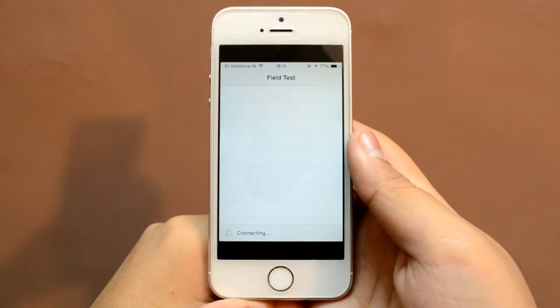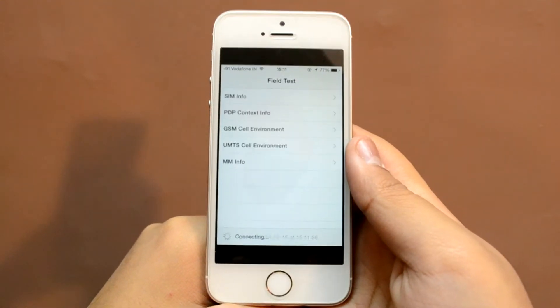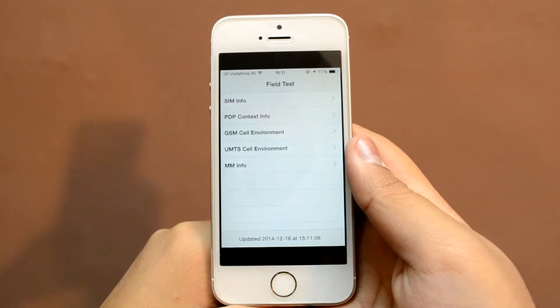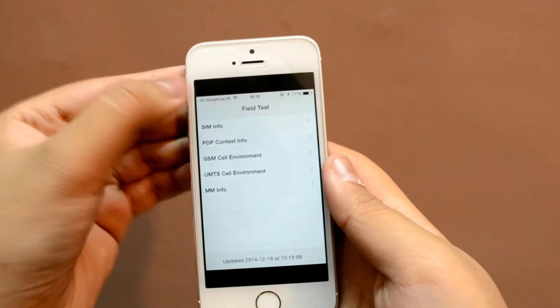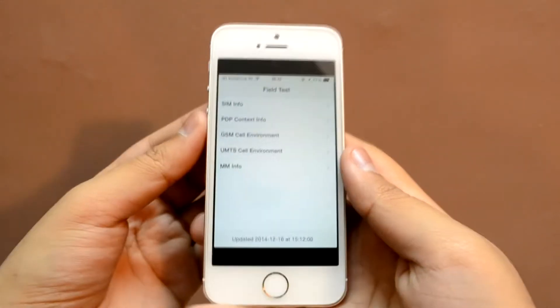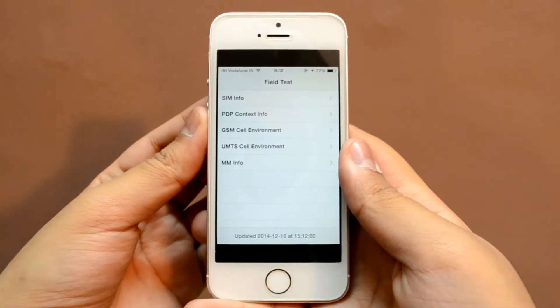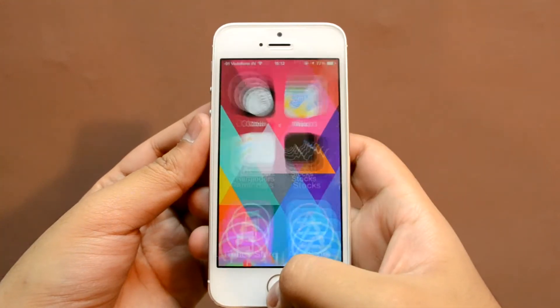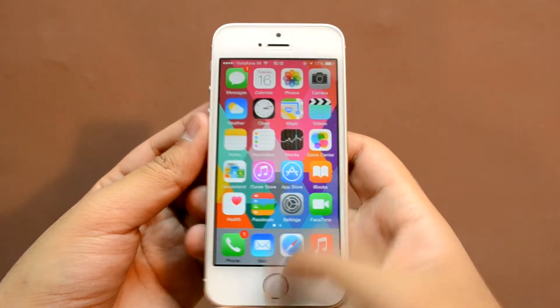Your iPhone should now enter into the field test mode, and you should see the changed signal type in digit format on the top left corner. These values range from minus 40 to minus 130, where minus 40 is the best you can get and minus 140 is the worst.